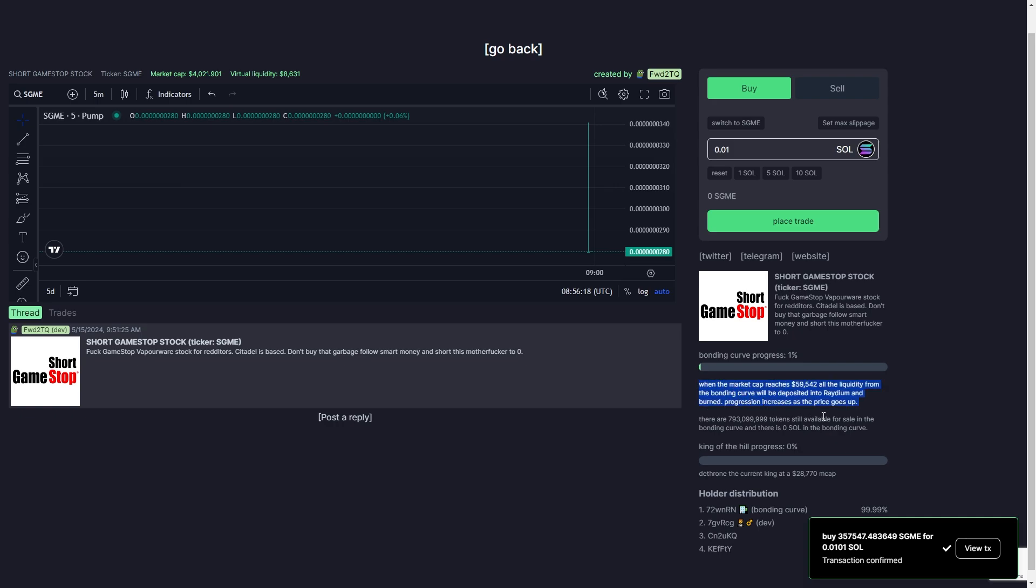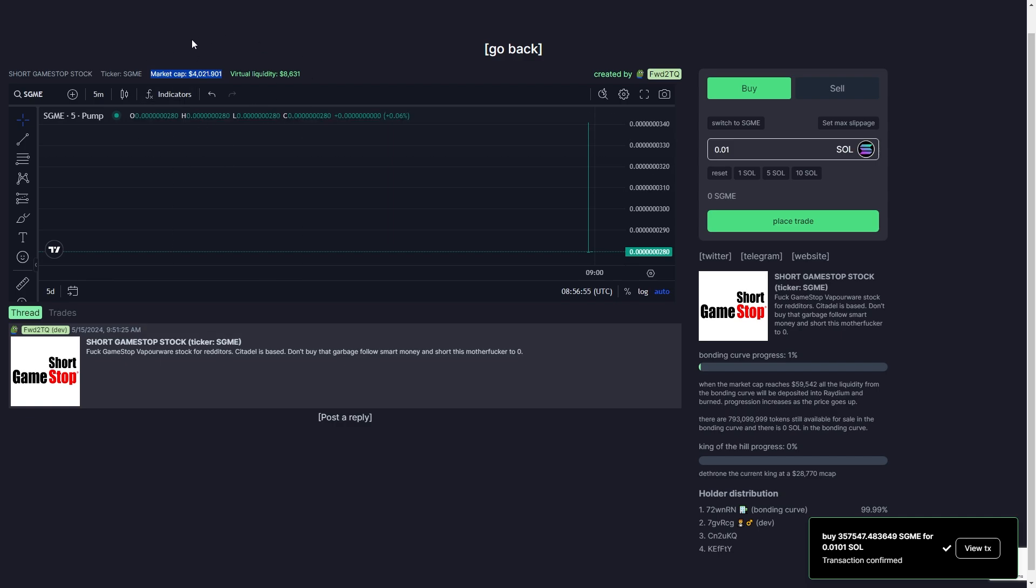We can see down here exactly how this works and how this will end up on Raydium. It says here when the market cap reaches almost $60,000, all the liquidity will be deposited into Raydium and it will be burned. As you can see, the market cap currently is $4,000 and there isn't actually much demand at the moment, so this might not be the best coin to buy.